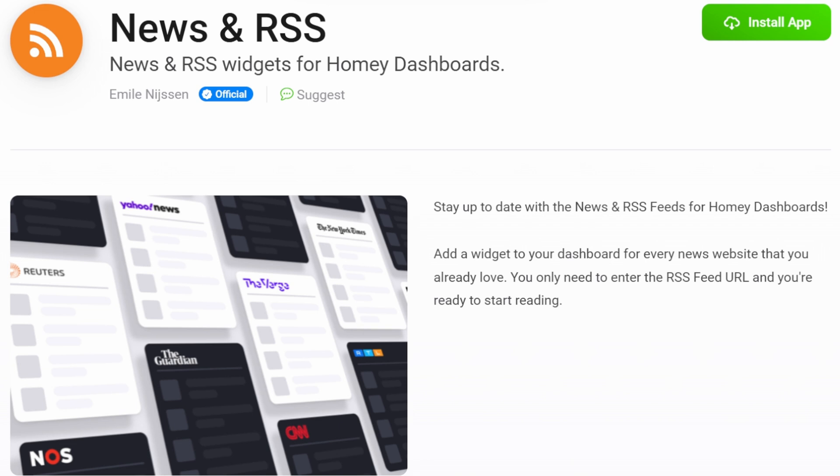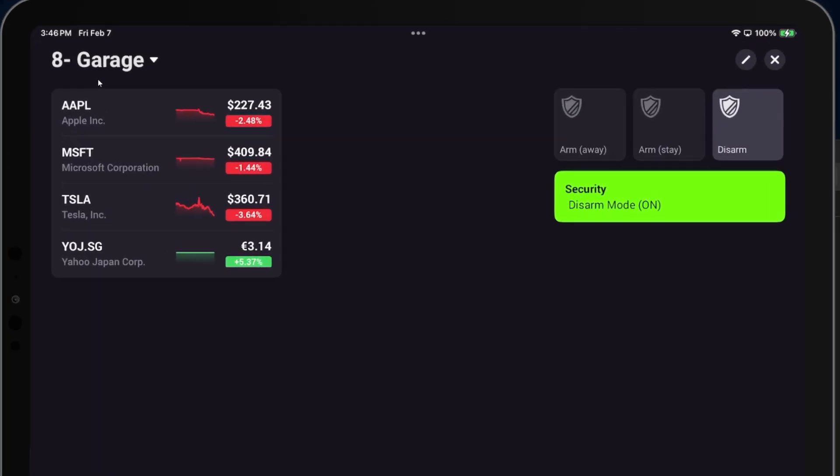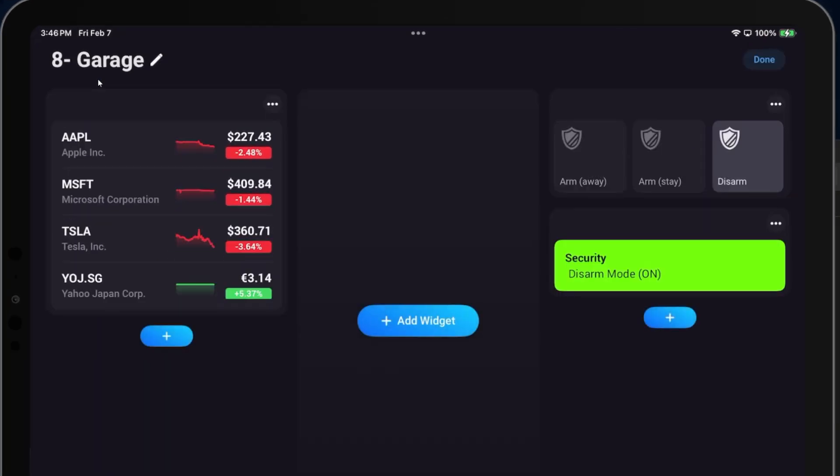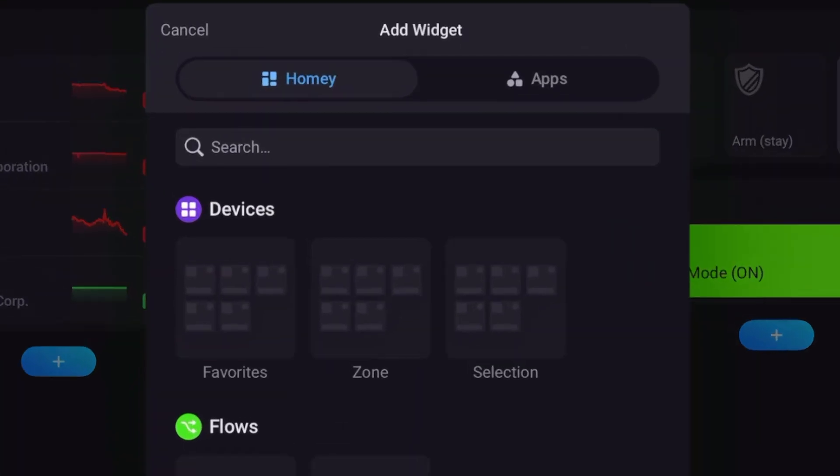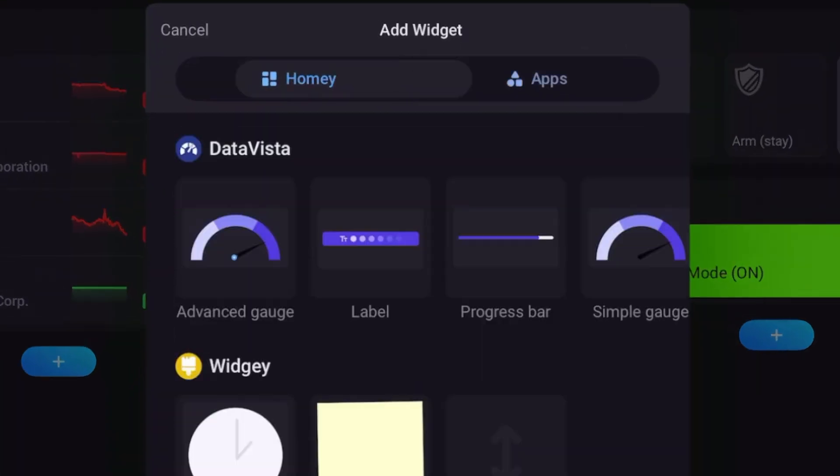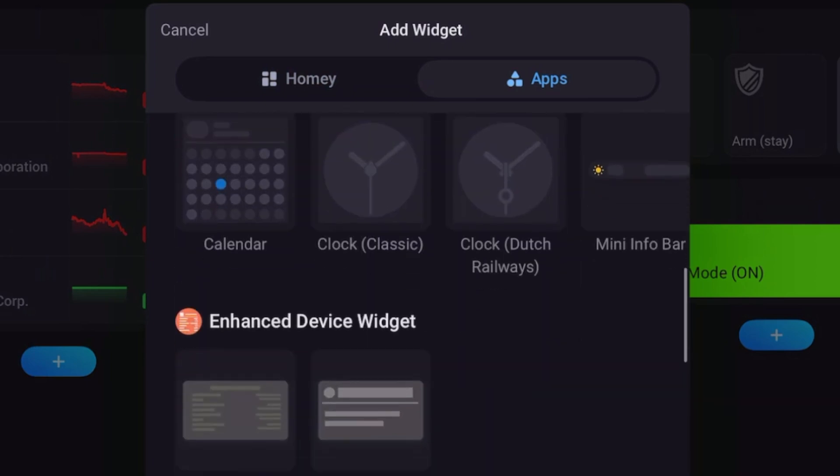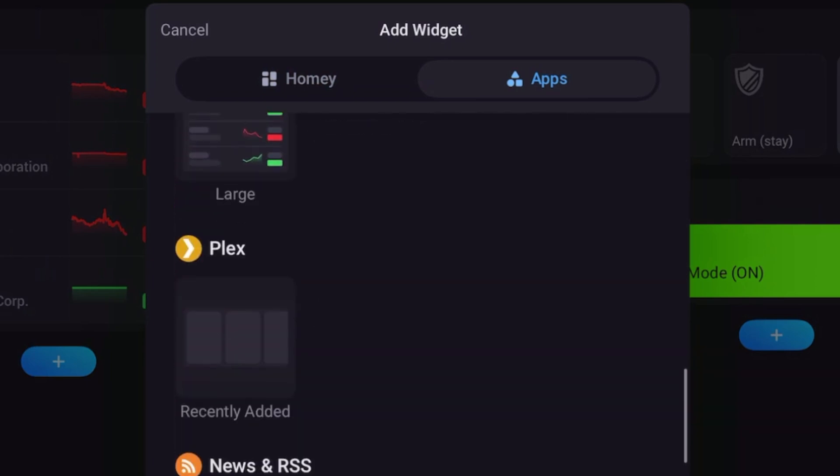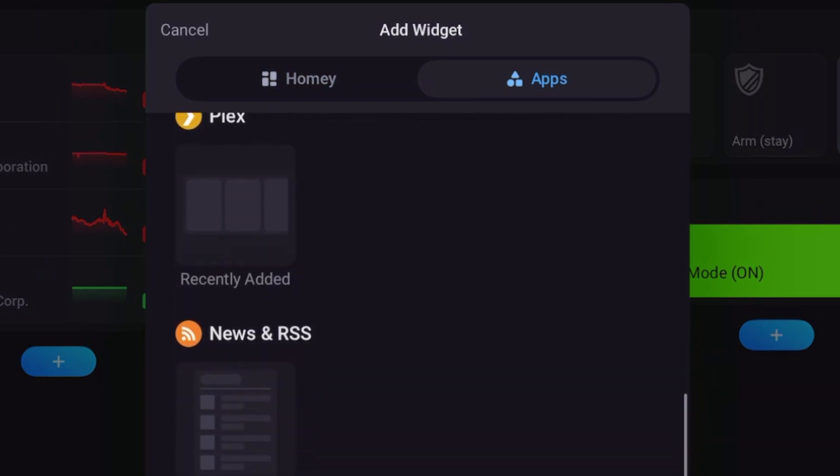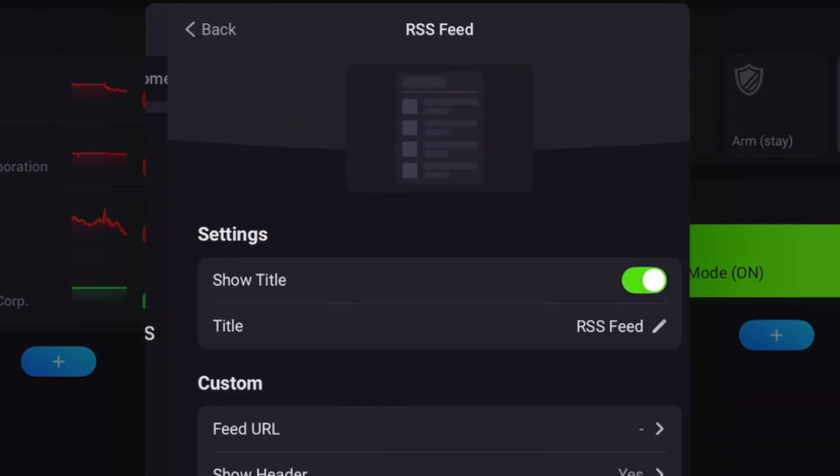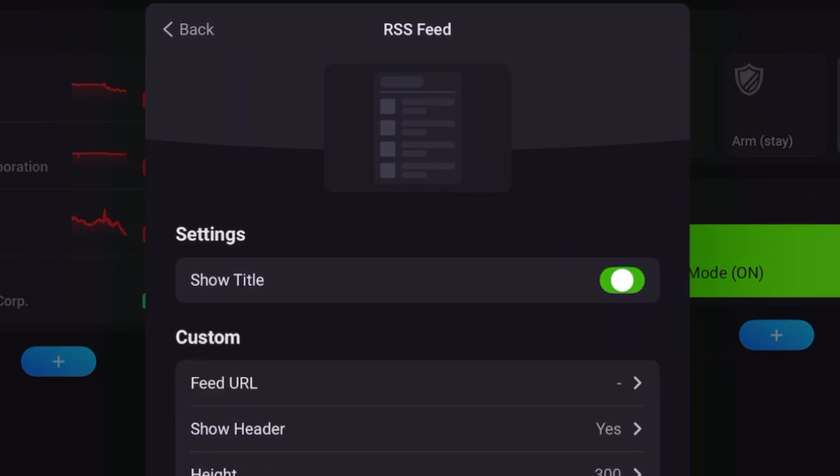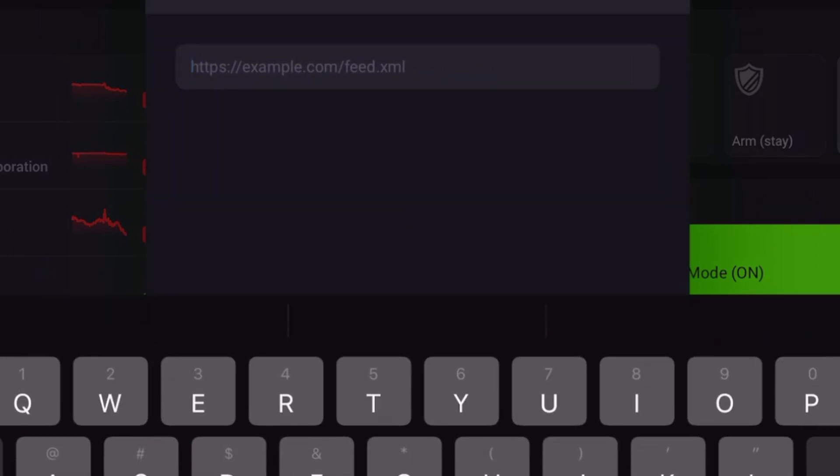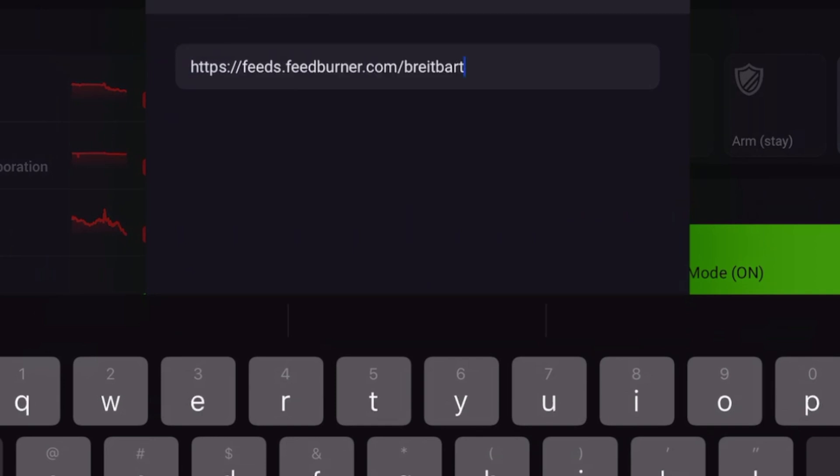Then, once you're in the dashboard, you'll again click on the edit icon, click add widget. Again, we're going to tap on apps. We'll scroll down and find the RSS News app. I'm going to again turn off the title because I don't want to show that in my feed. And I'm going to go ahead and tap in a news feed for Breitbart that I've already sourced.